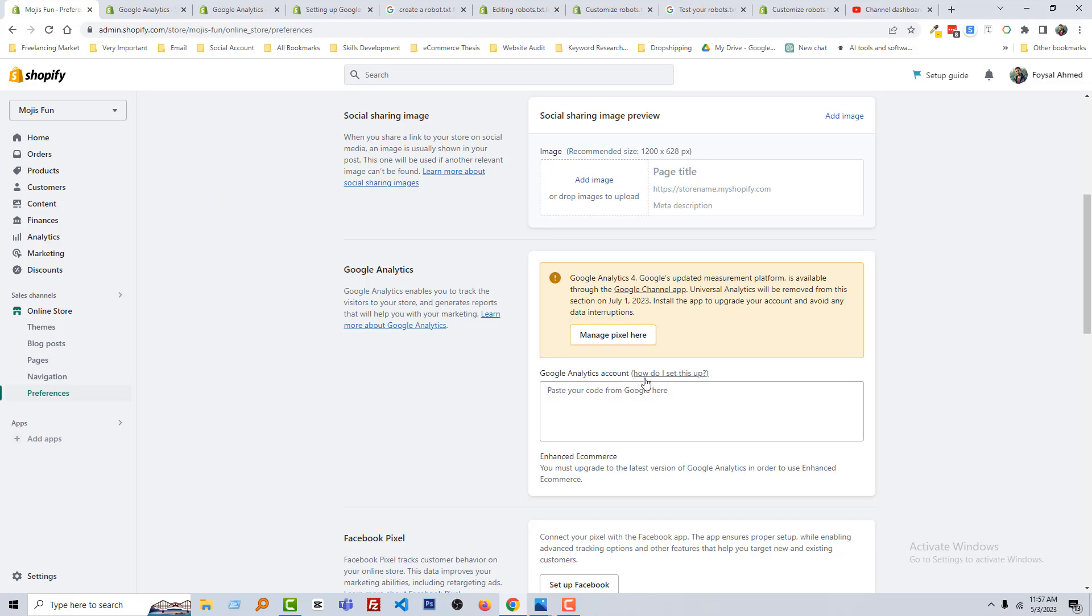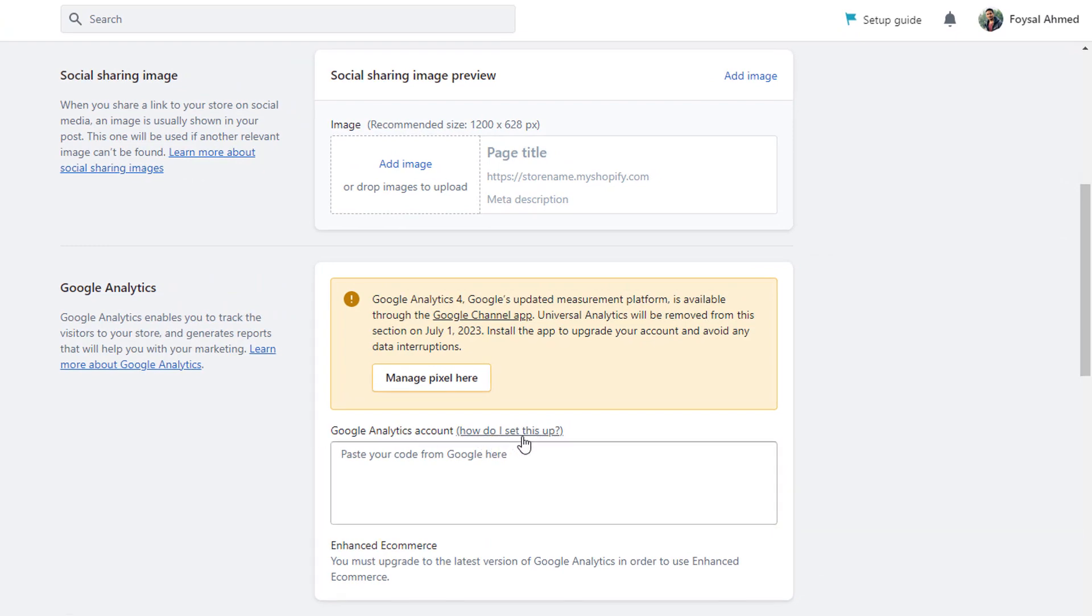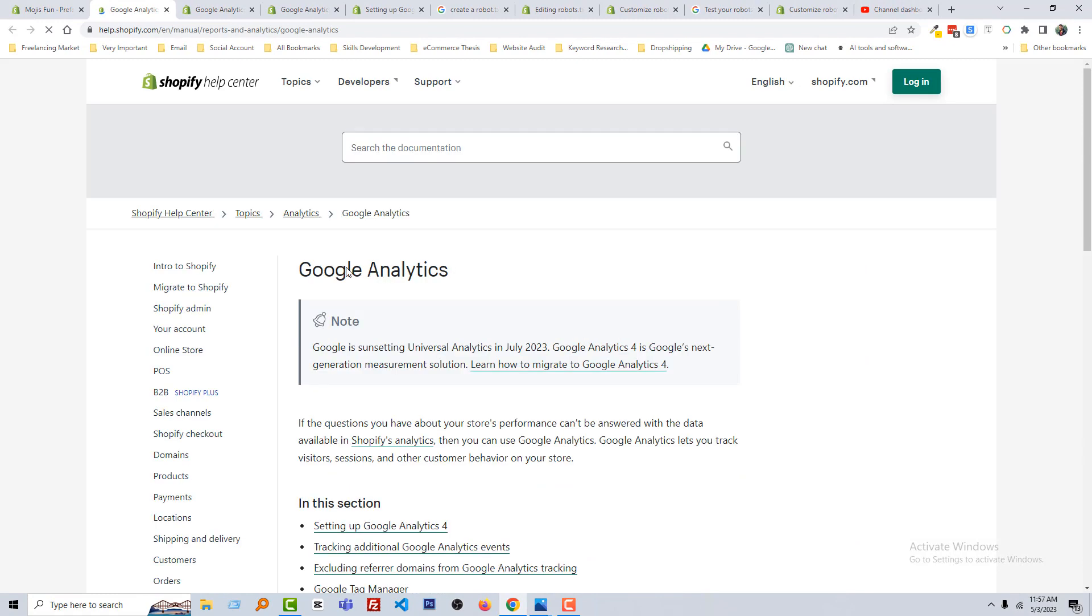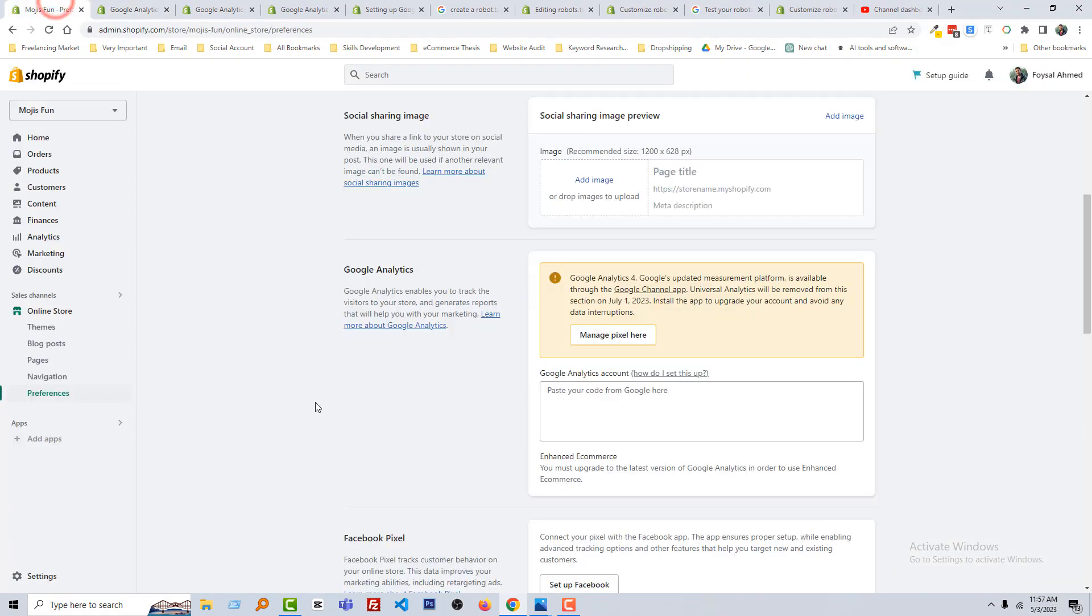We have to paste Google Analytics code here, and here is the link: how do I set this up? So click on this link. Here is the step-by-step guideline to set up, but I want to share and show you how you can do this. Also, here is a problem that you can see.